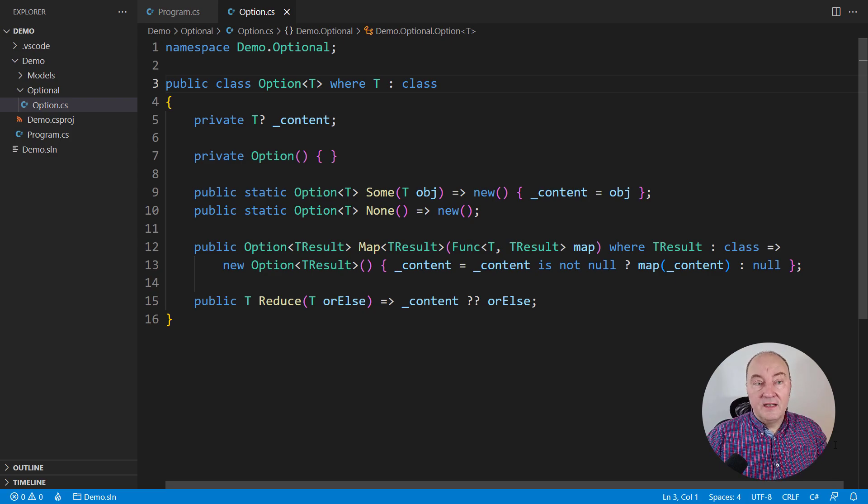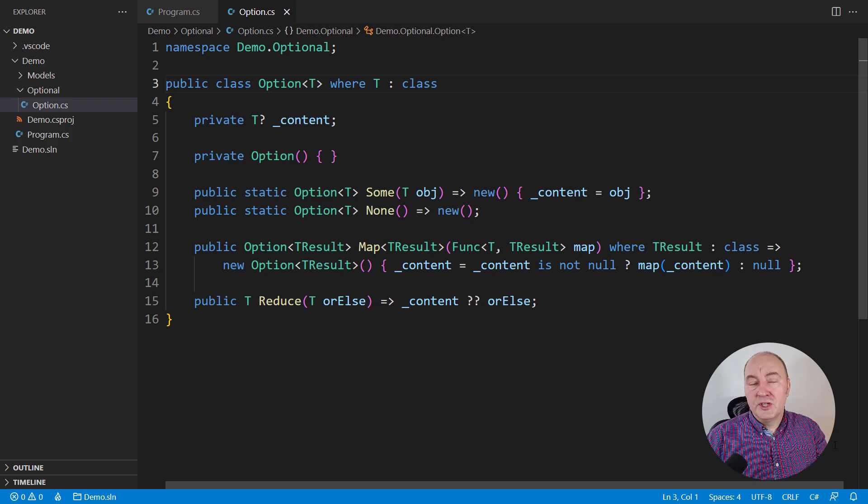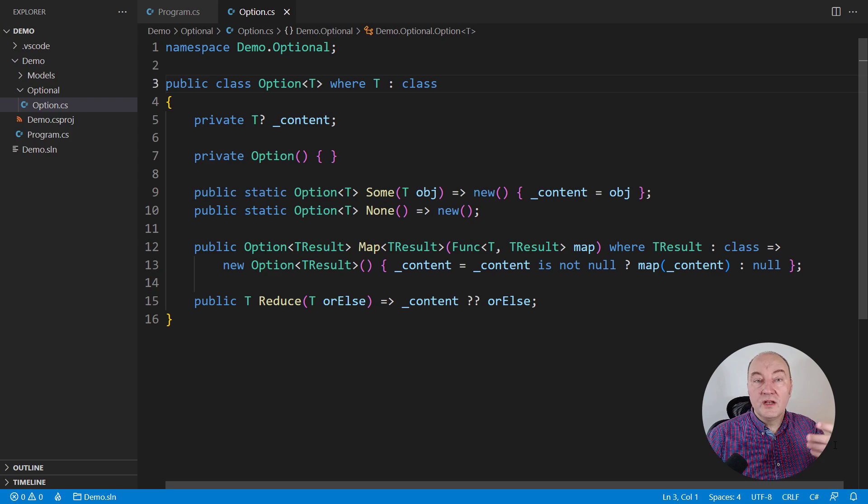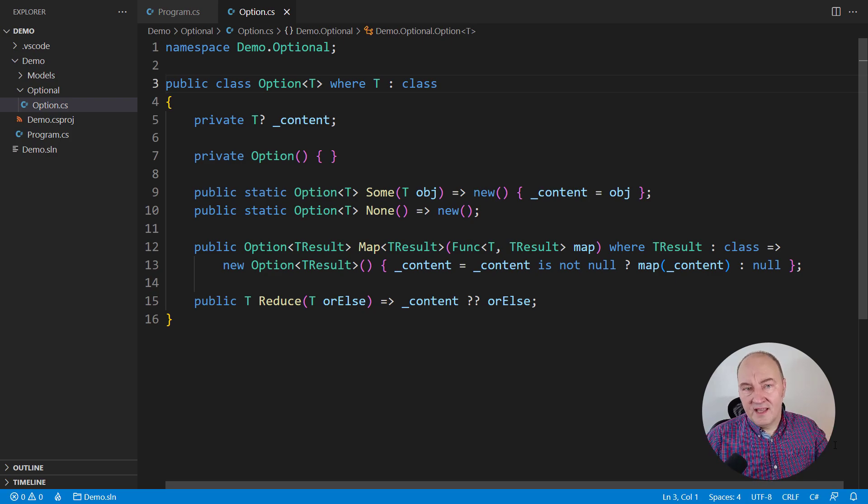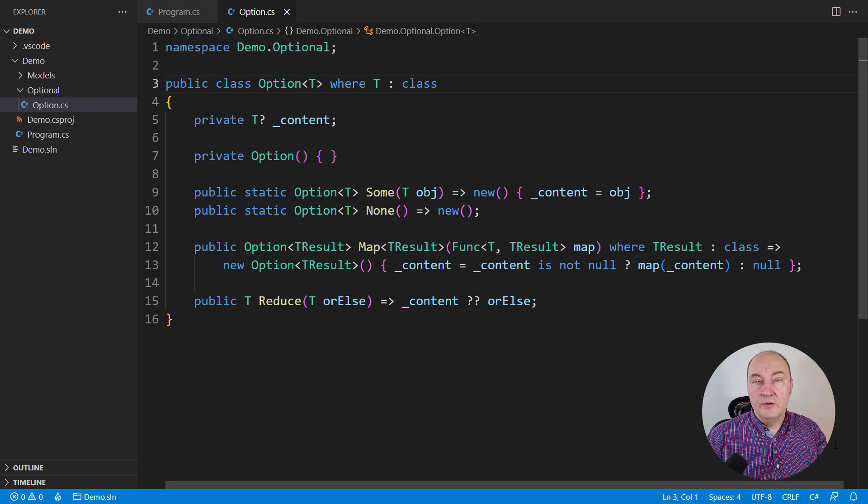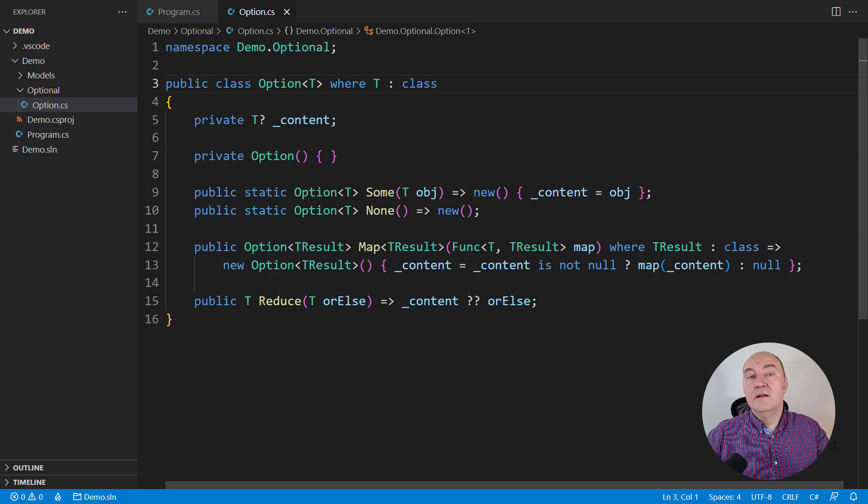And then an option, an object of the option class would be an optional object of type T, an object that might not be there or might be there. You don't know when you receive an option object.